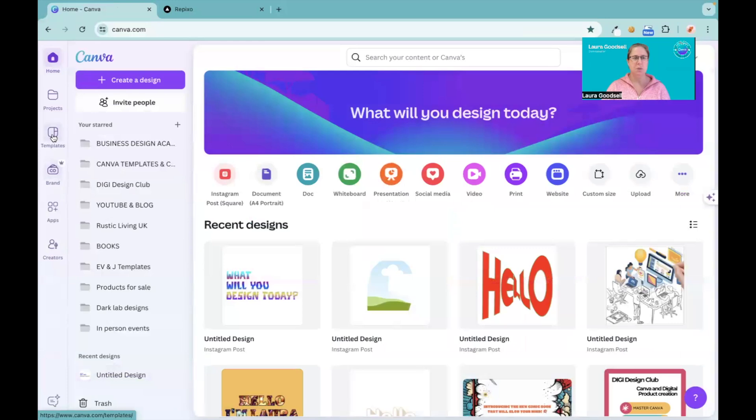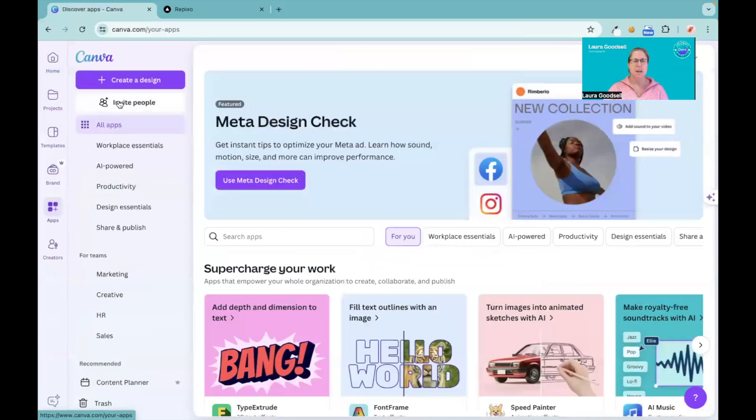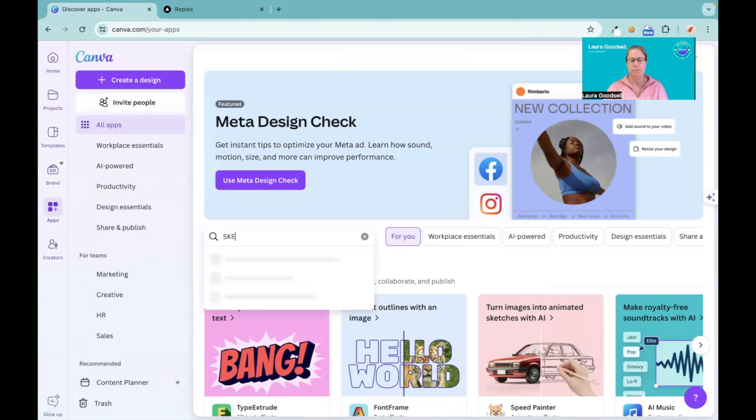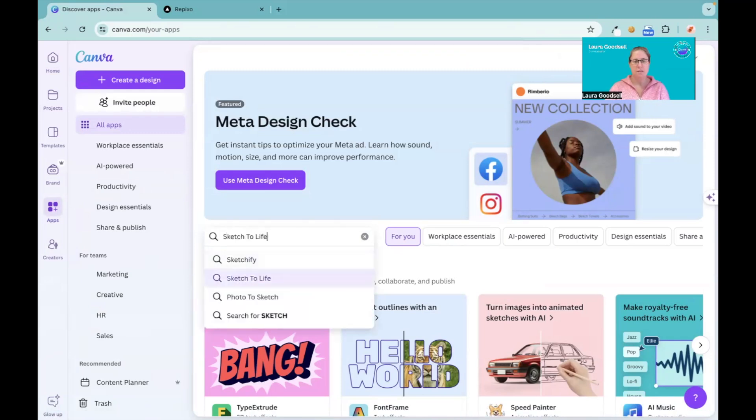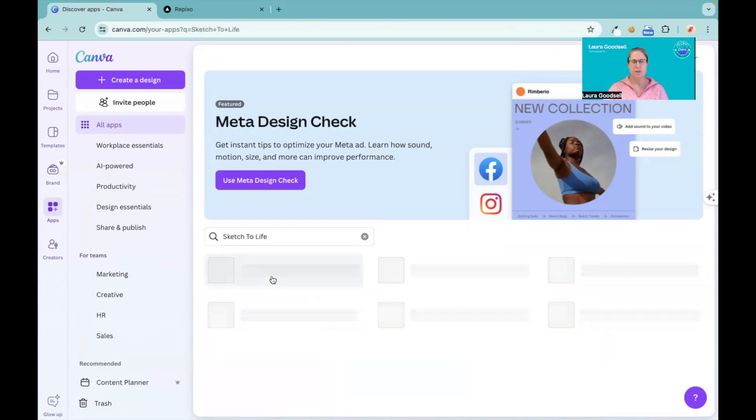I'm going to head over to the app section and type in Sketch to Life. There it is - Sketch to Life.